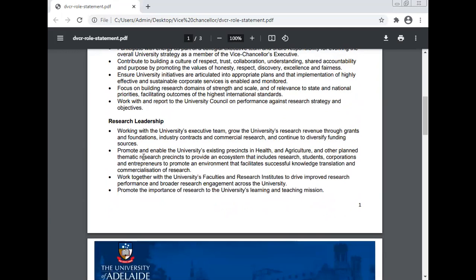Research leadership: working with the University's executive team, grow the University's research revenue through grants and foundations, industry contracts, and commercial research, and continue to diversify funding sources. Explore the different funding sources for research.